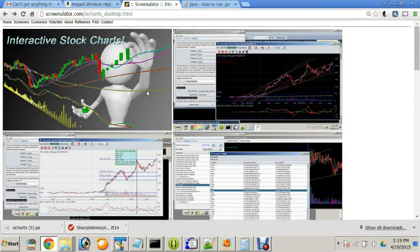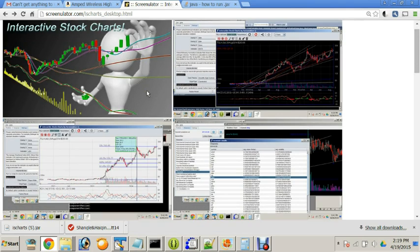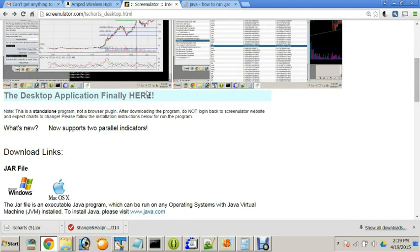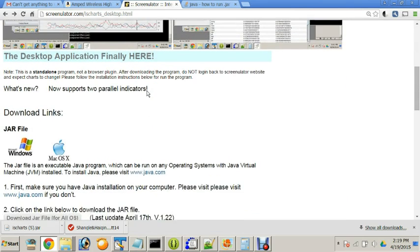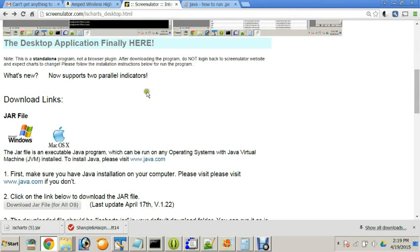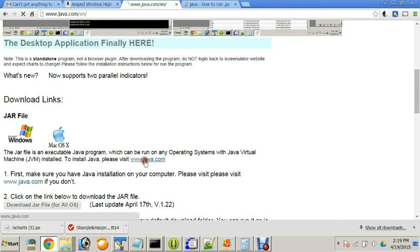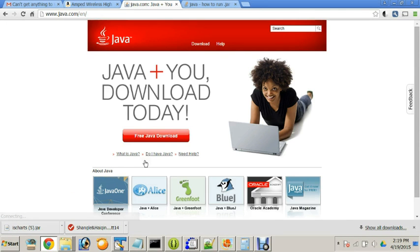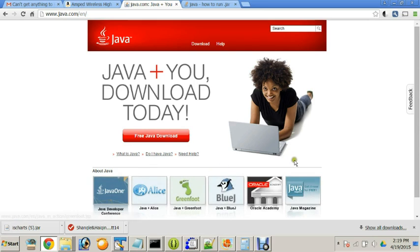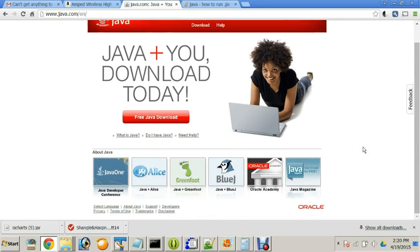This program works on any computer with the Java runtime environment installed. The first step is to install Java by going to java.com. And this program, Java, is free and works in almost any computer whether you have Windows, Mac, or Linux. This is why I made my application in Java platform so you can run it on any computer.